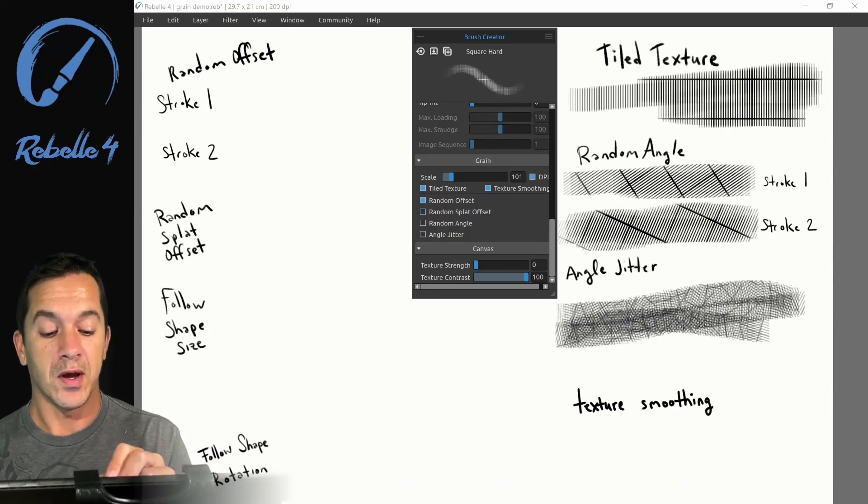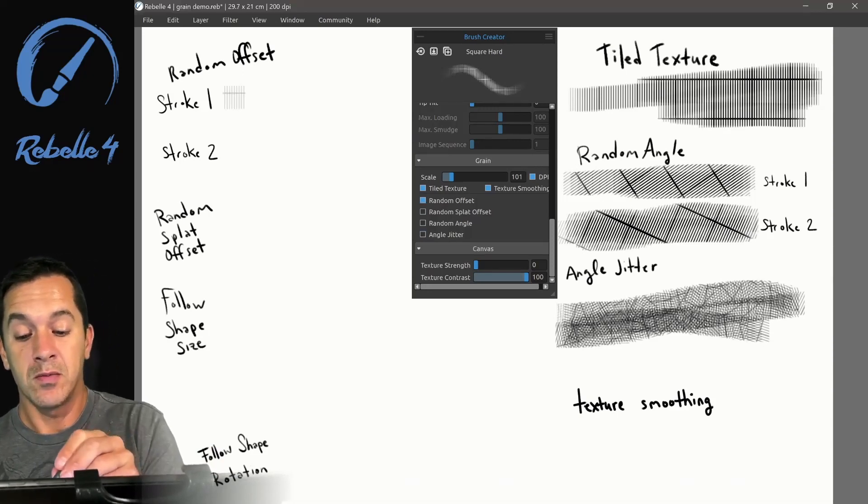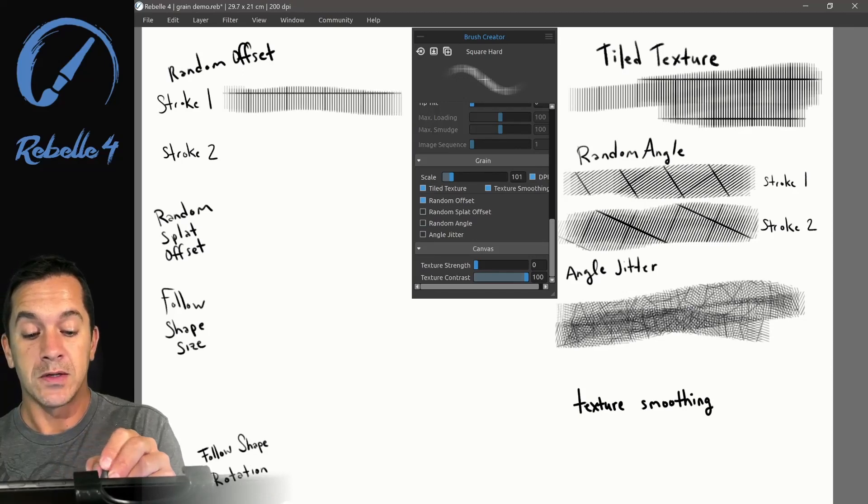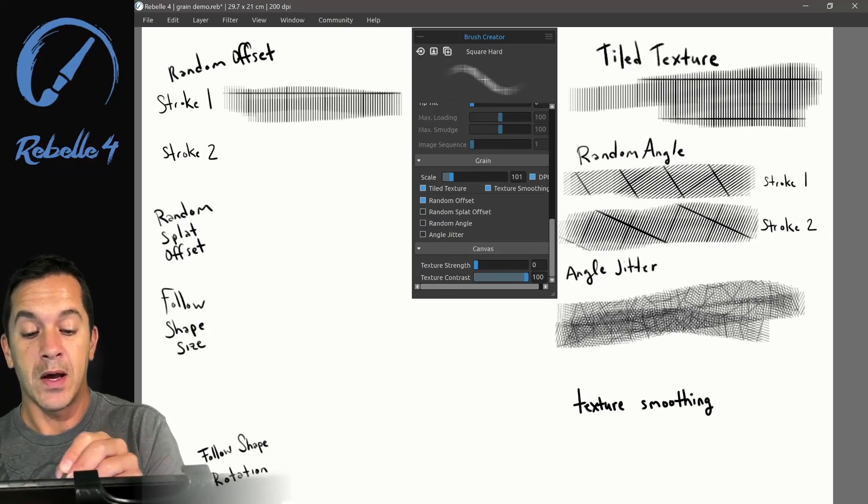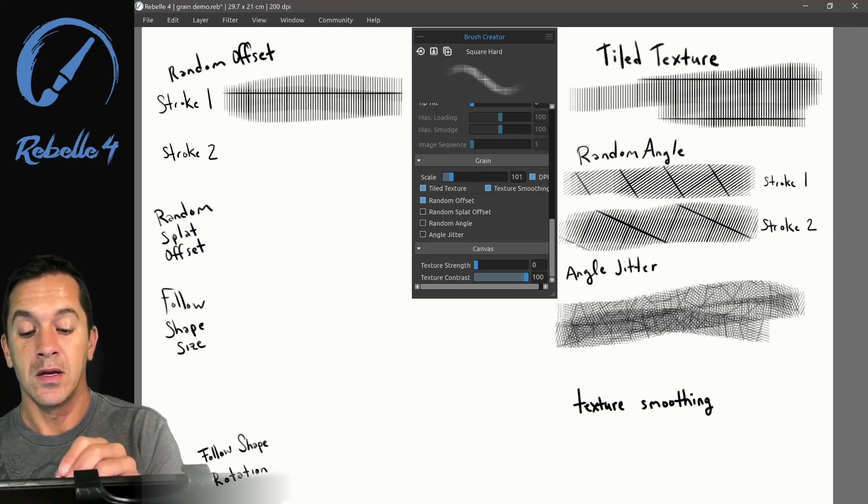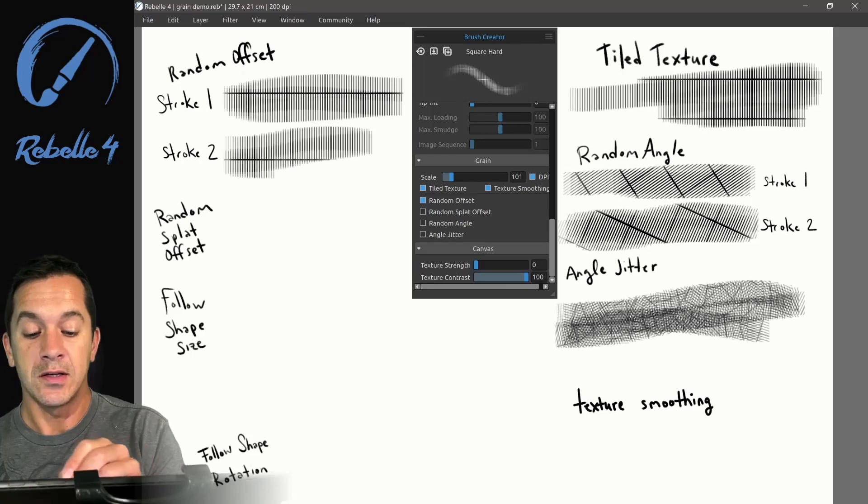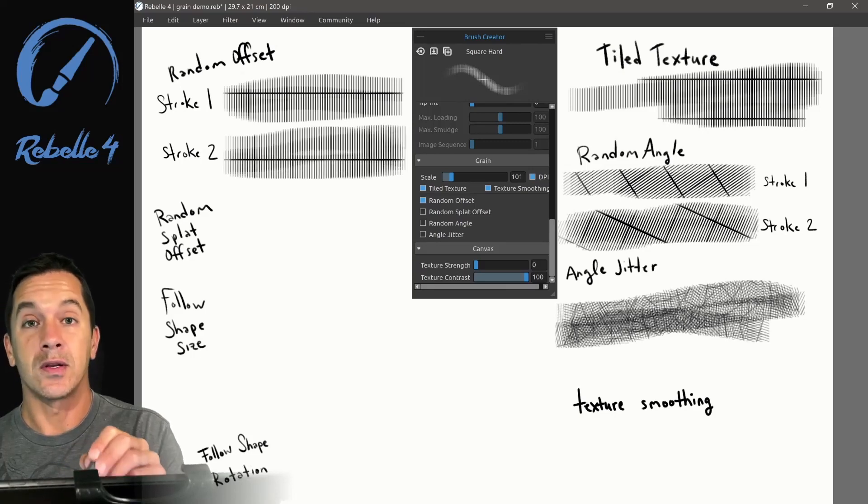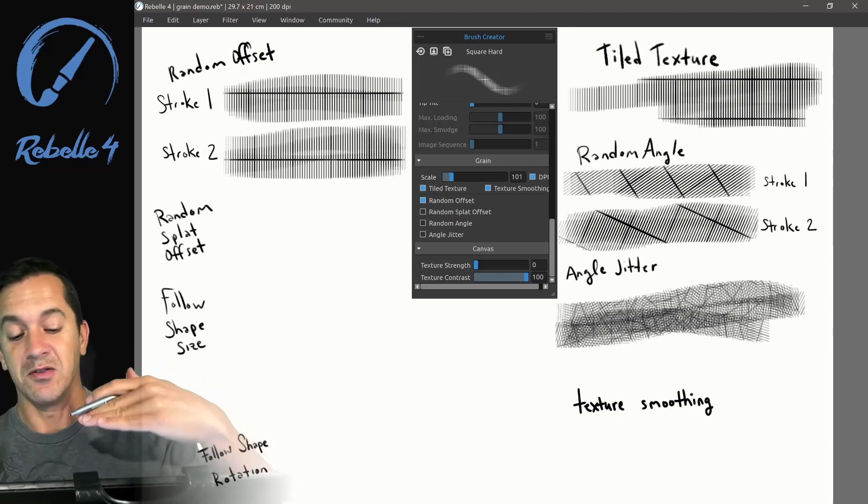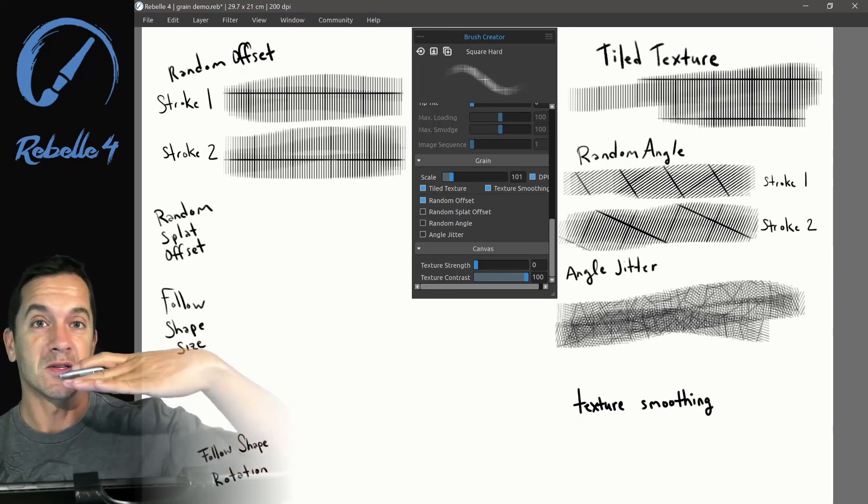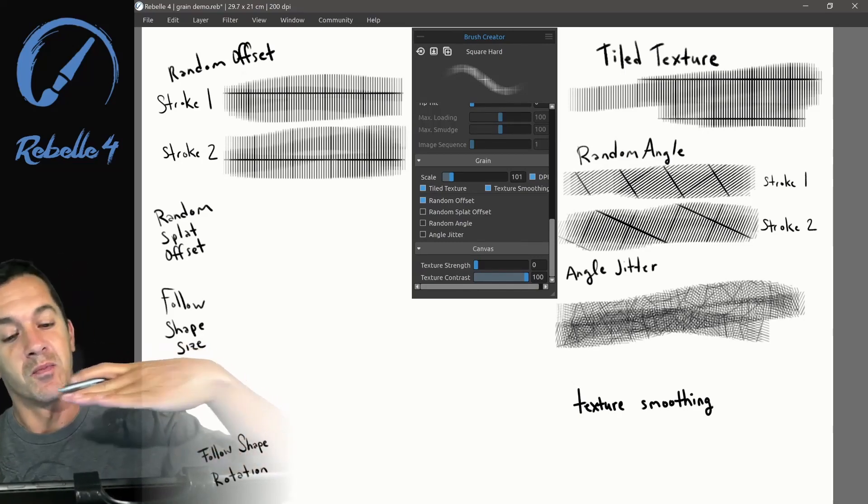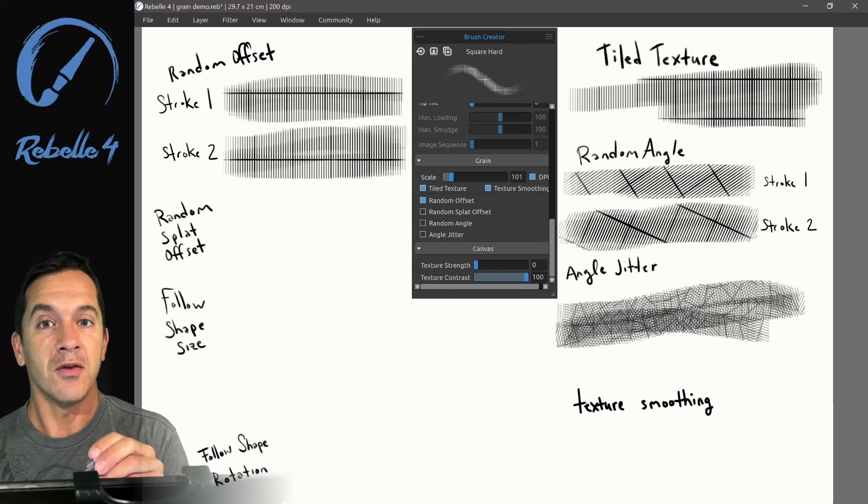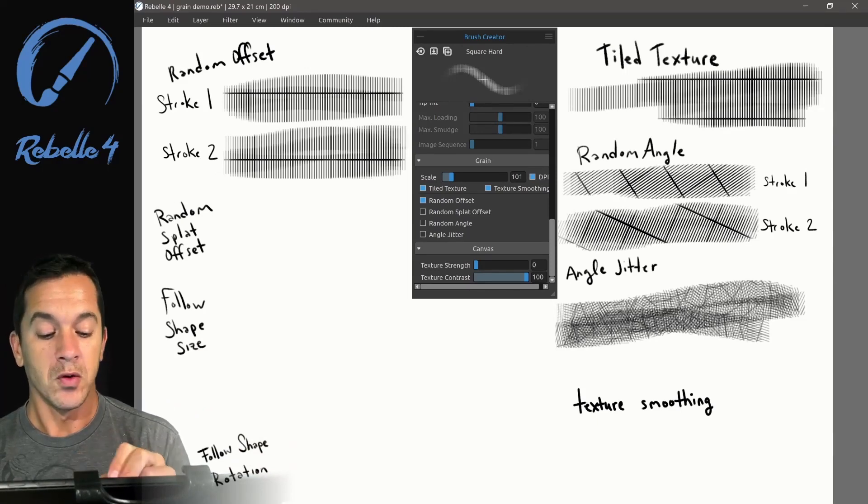Let's look at random offset. Random offset means that this background image we're tiling, when we start again, is still in the same orientation, still vertical, still the same place, but it's pushed over a little bit. It's offset from its original starting position.